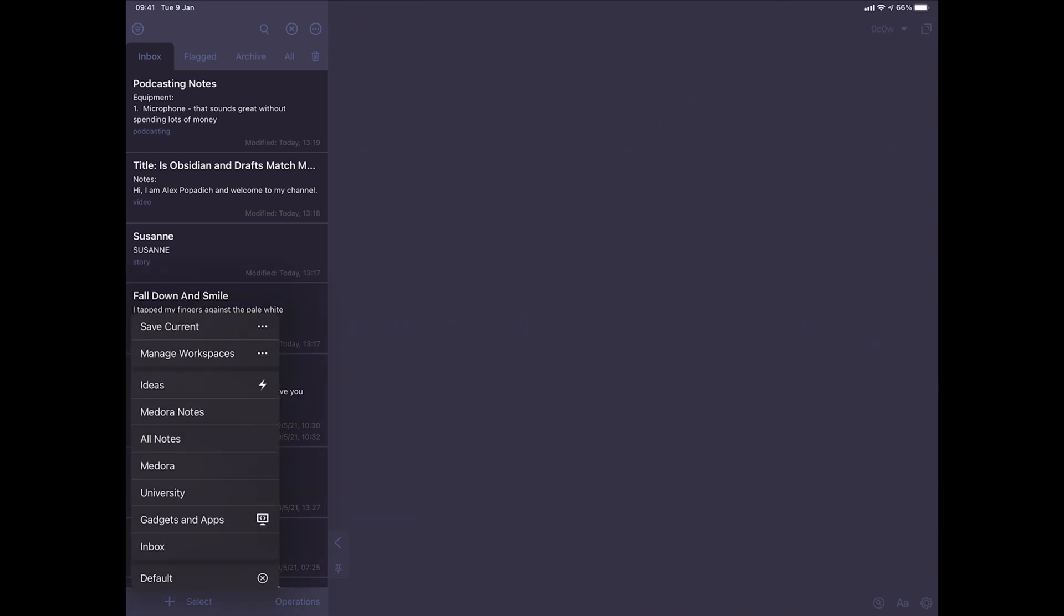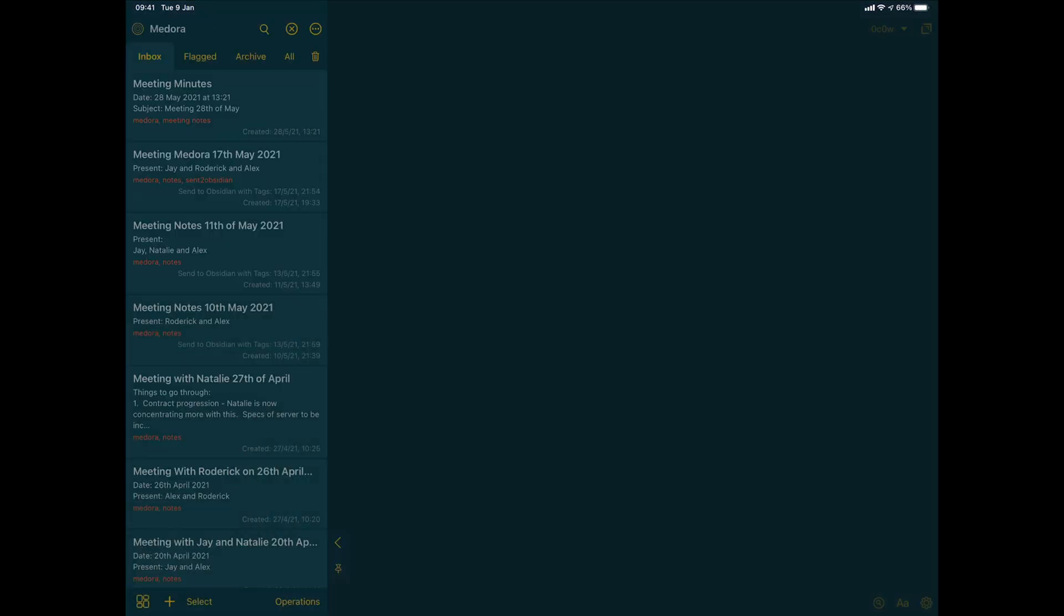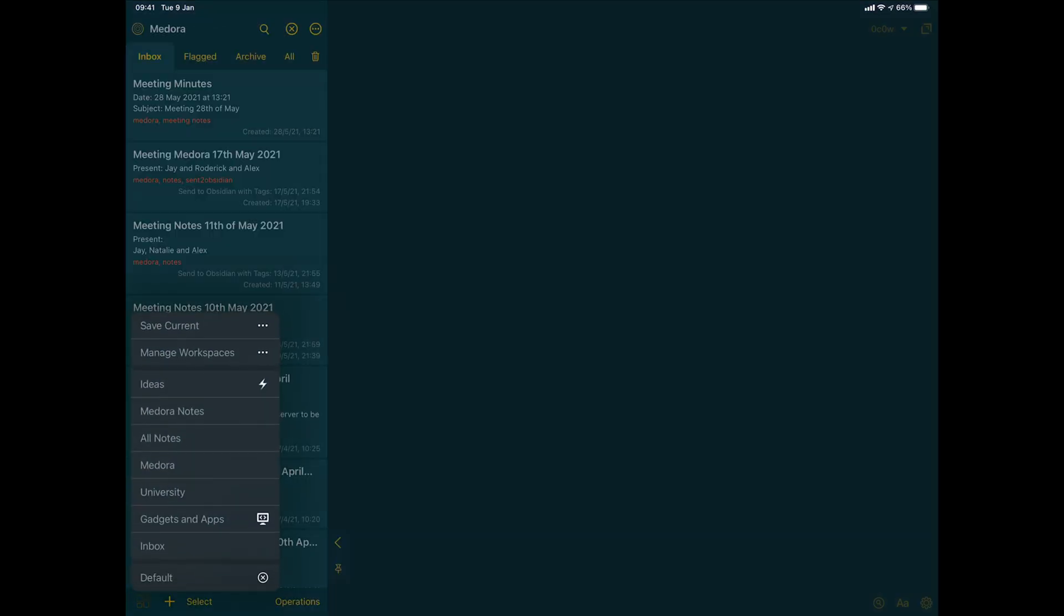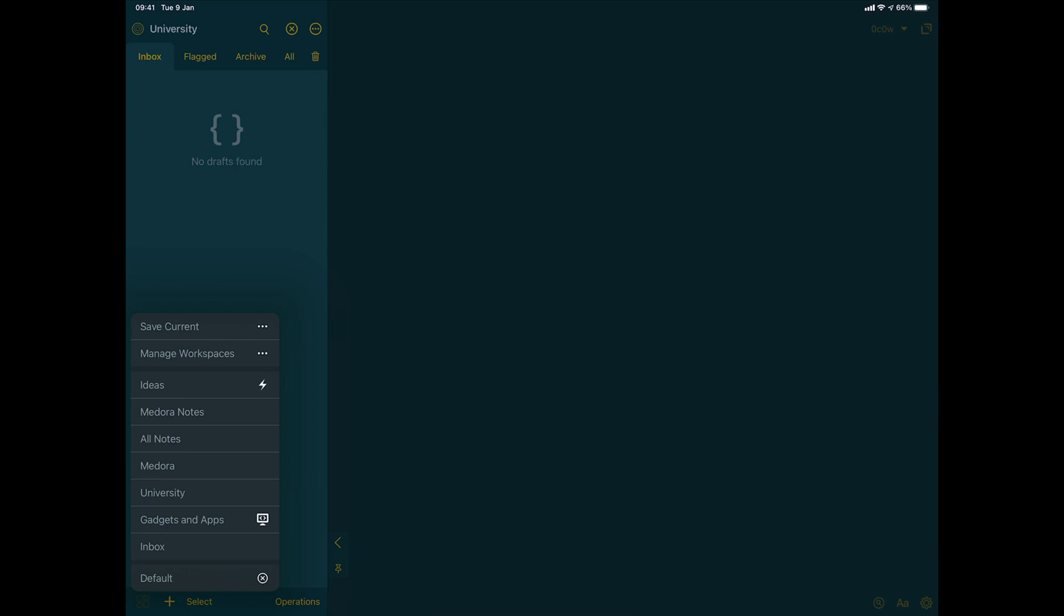But the most powerful things about the tags is workspaces in this way and separate them. For example, I've added quite a lot of different things that I do and added those workspaces. So if I want to look at my gadgets and apps, I can just go into that workspace. If I want to look at Medora or university or anything like that, there are tags associated with that workspace.